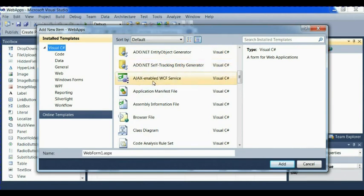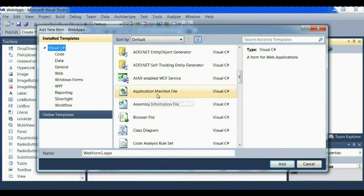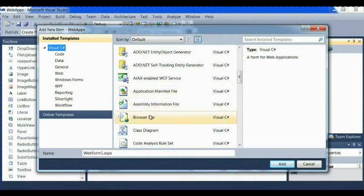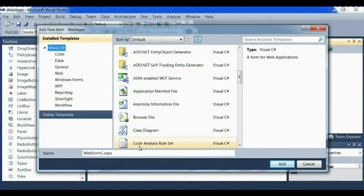We have AJAX enabled WCF service. We have application manifest file. We have assembly information file. We have browser file. We have class diagram.